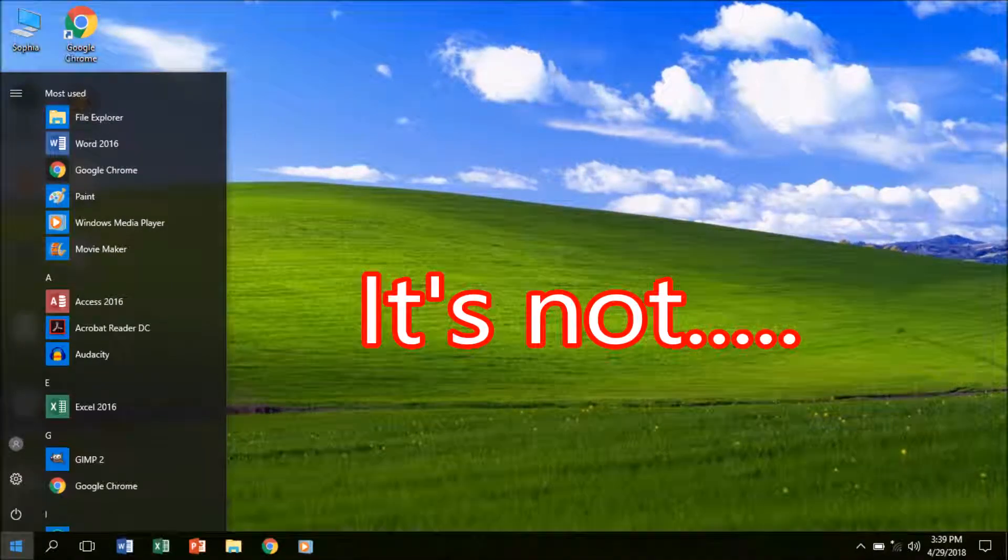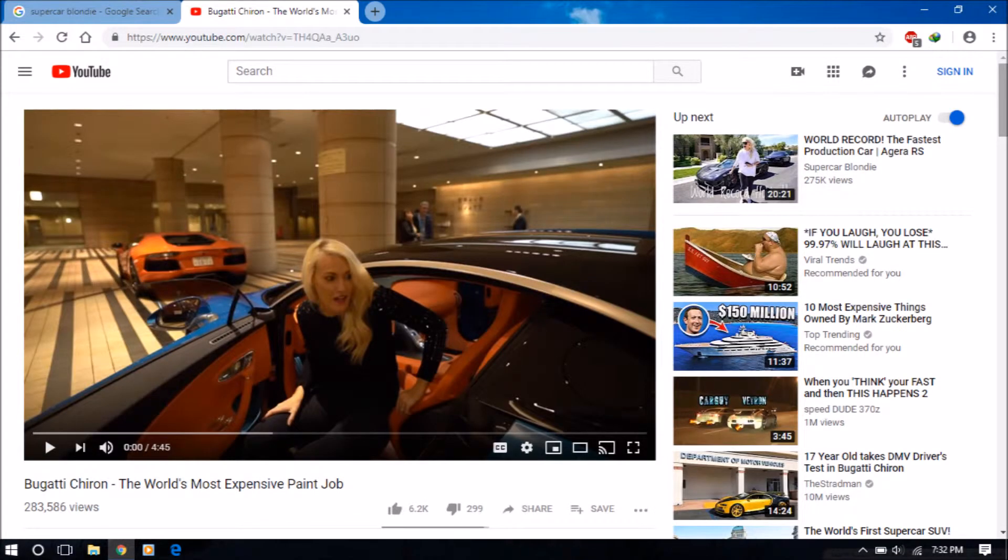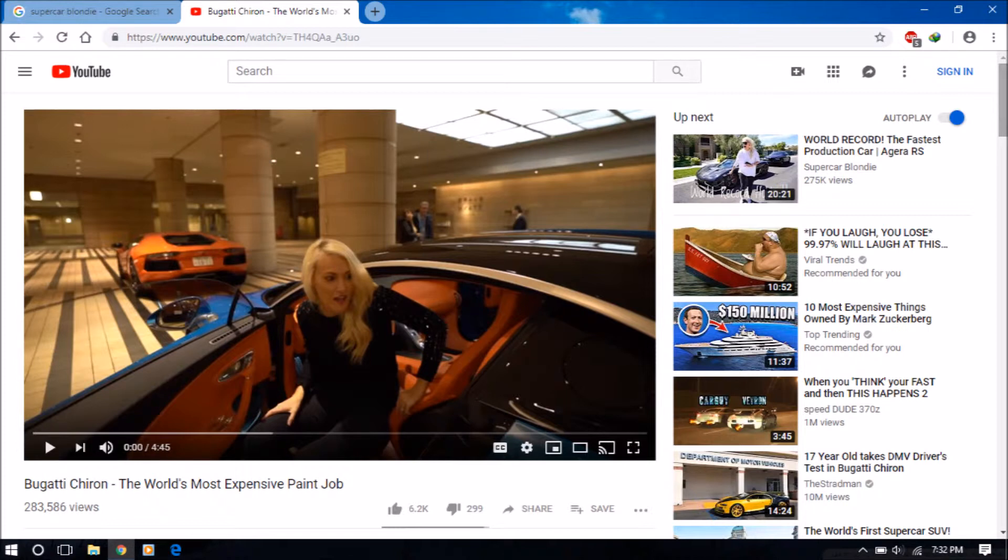Now, she uploaded a video called Bugatti Chiron, the world's most expensive paint job. And let me tell you boy, this woman has some thirsty fans.